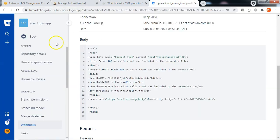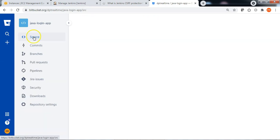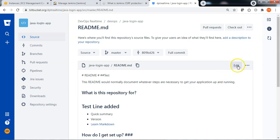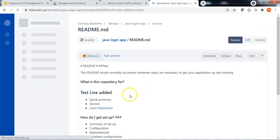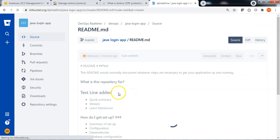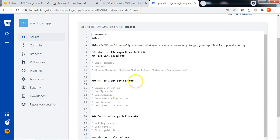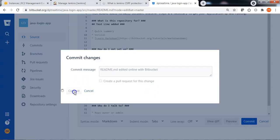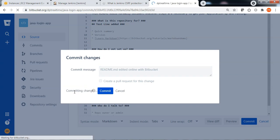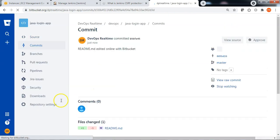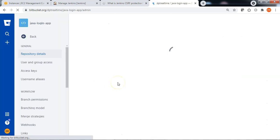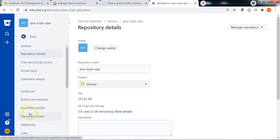Let me go back to the Bitbucket repository, go to the source, and edit a file. Click on edit and do a simple change — I am just adding a space for now. Commit the code. Let me go to repository settings, Webhooks.